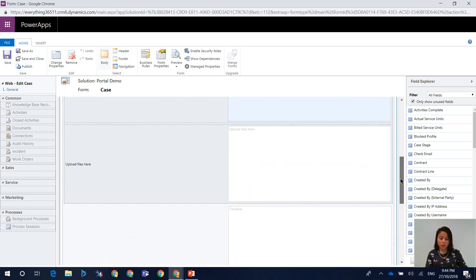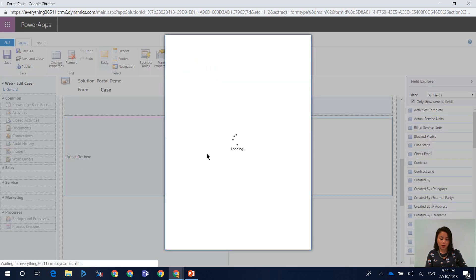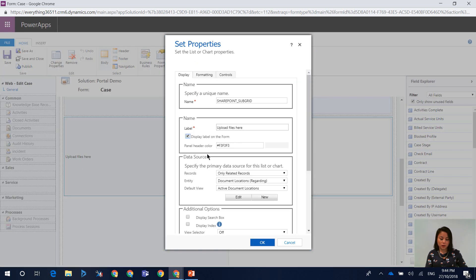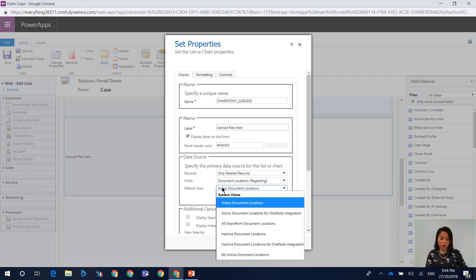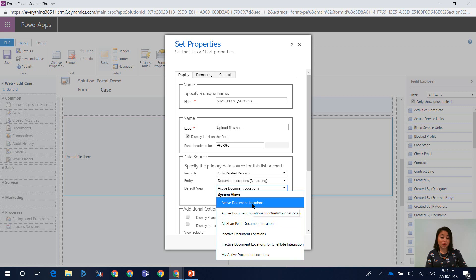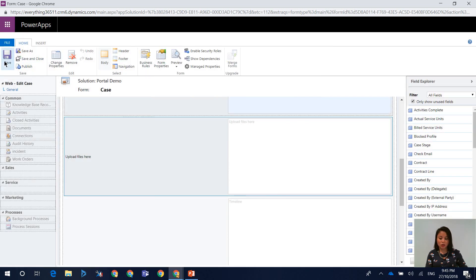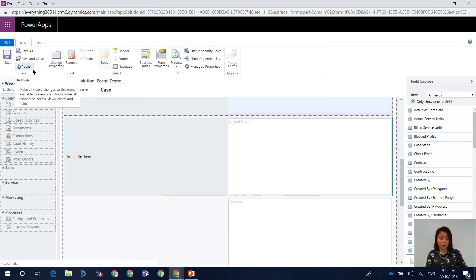So the next thing that you do is you create a subgrid and you place it on your entity form. And the entity that you want to select is Document Locations. By default, you will have it set to My Active Document Locations. So make sure you select Active Document Locations. So once you've done that, you hit Save and you hit Publish.